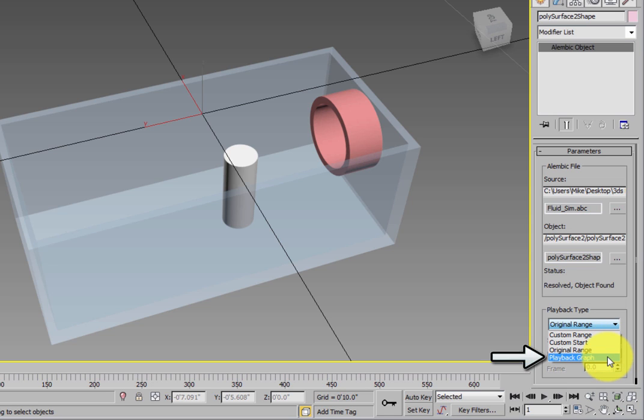Playback Graph lets you choose what frame of the animation to use as a static object in the scene, or you can animate the playback of the Alembic file.